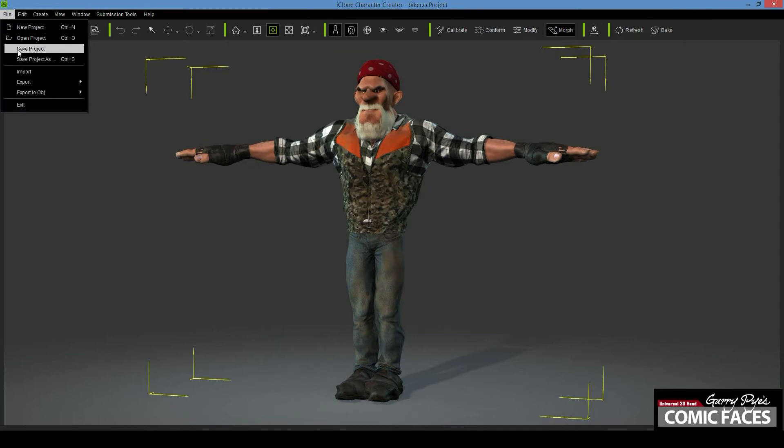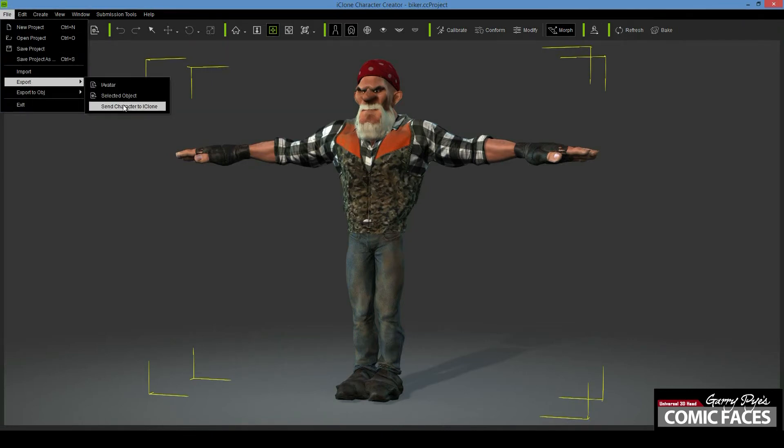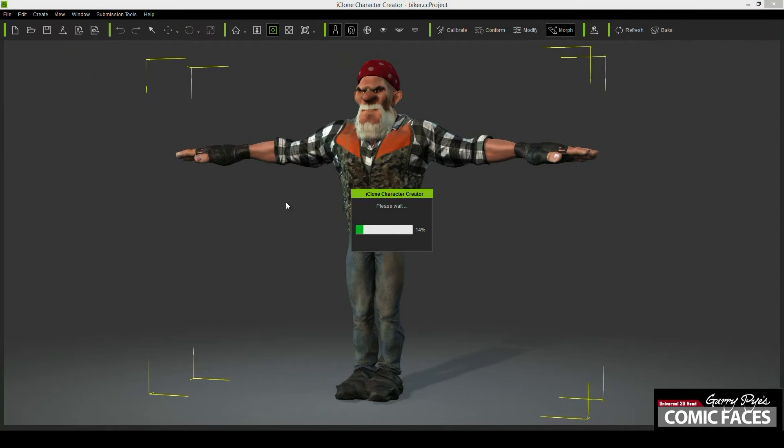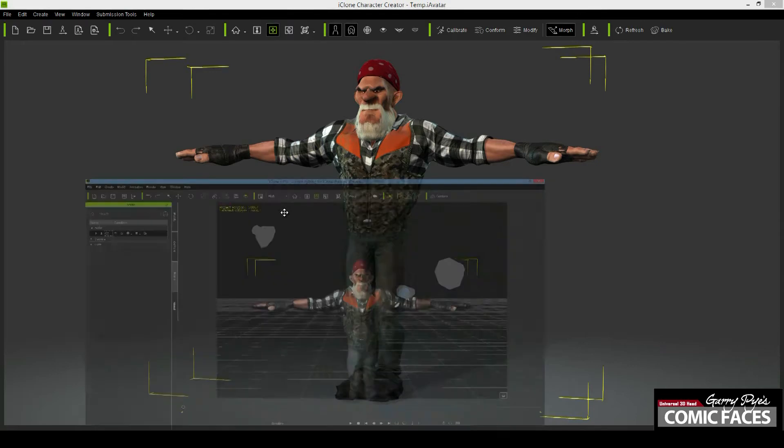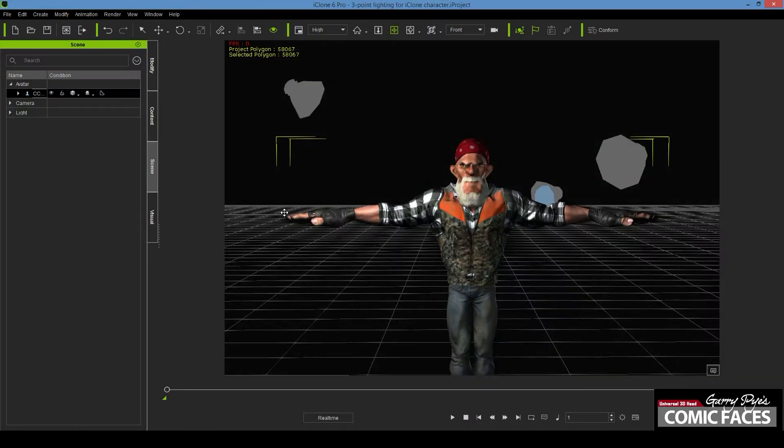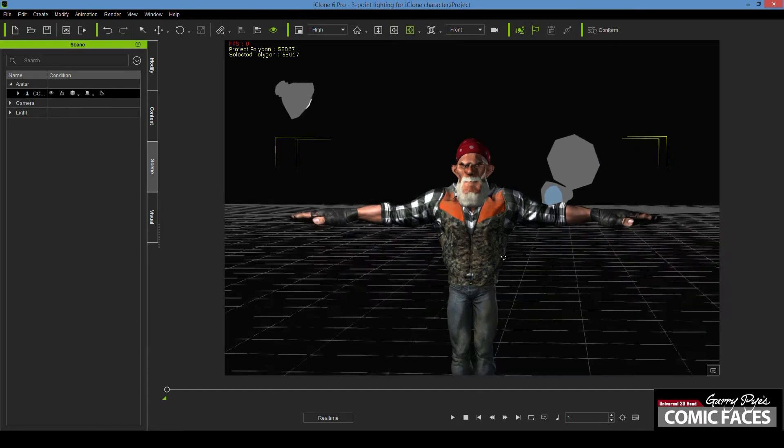In Character Creator, click File, Export, Send to iClone, and your character automatically transfers over to iClone, ready to work on. Your customized character will now appear in iClone in the T position, ready to pose.